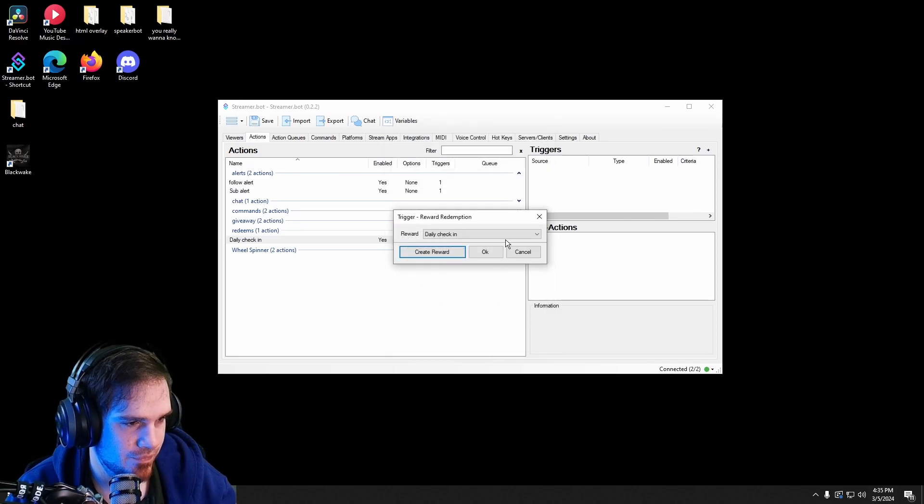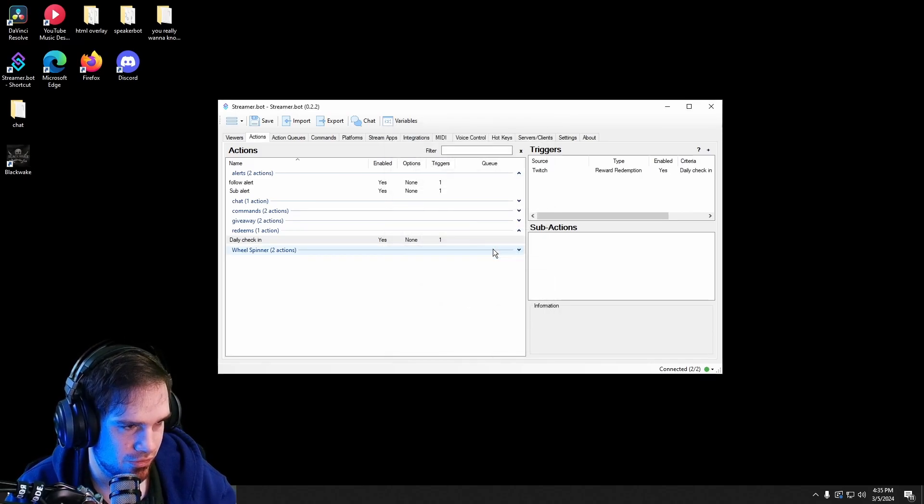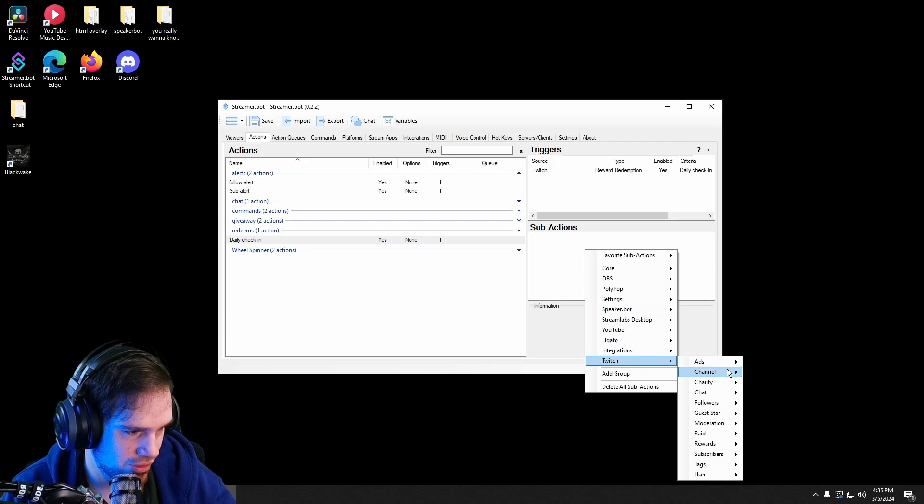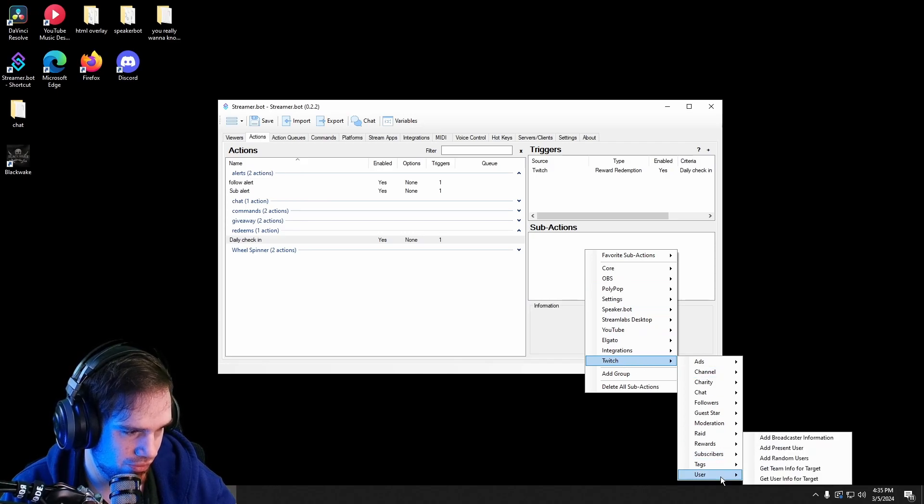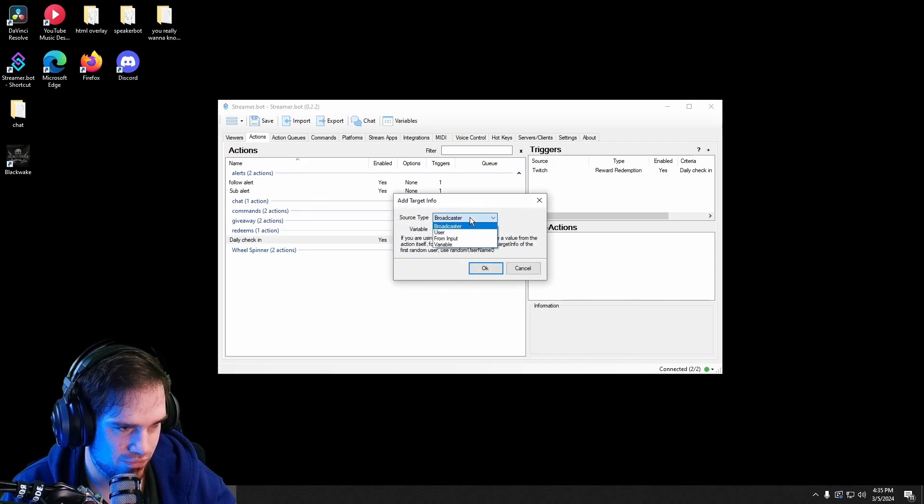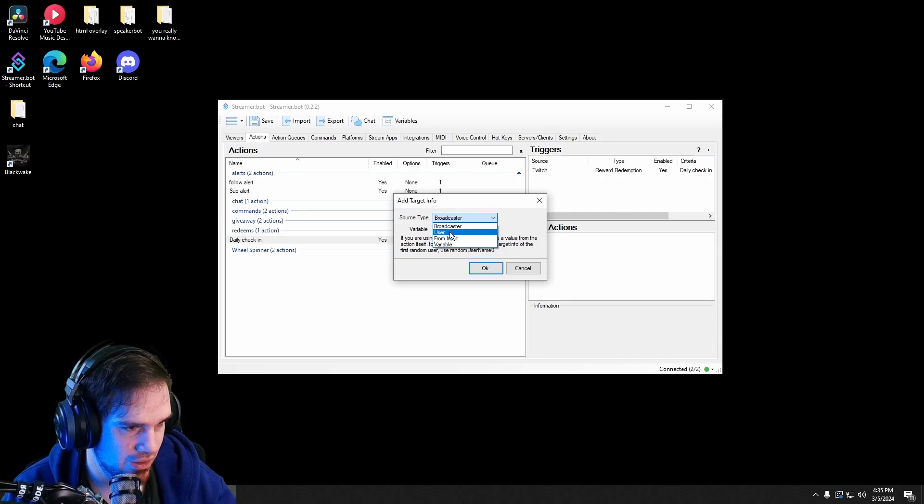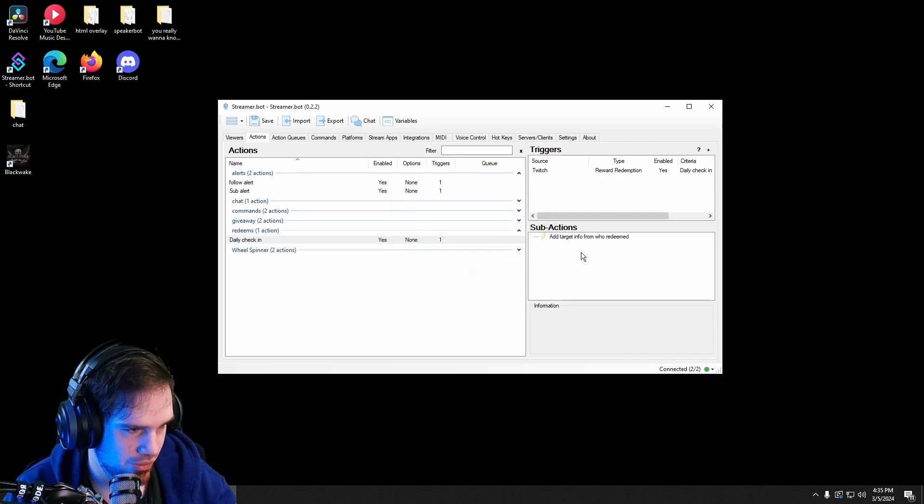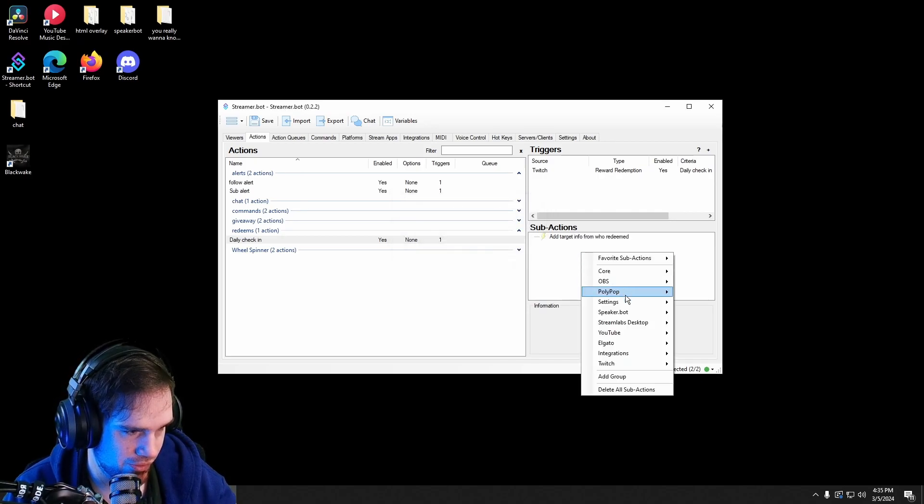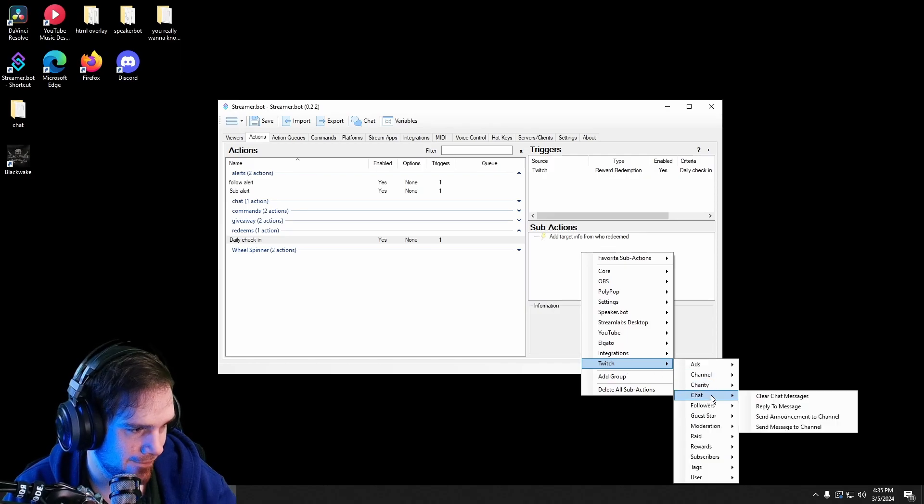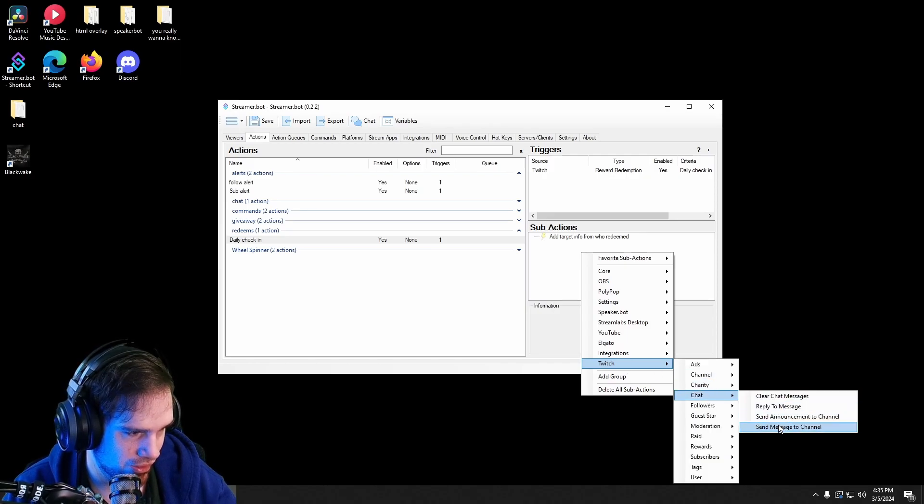Go into our sub-actions, go into Twitch, go into users, get user information. Click user. Then we want to go into Twitch chat and we want to send a message to the channel.